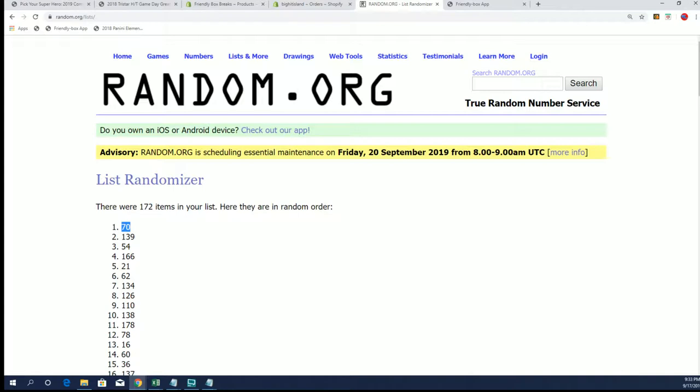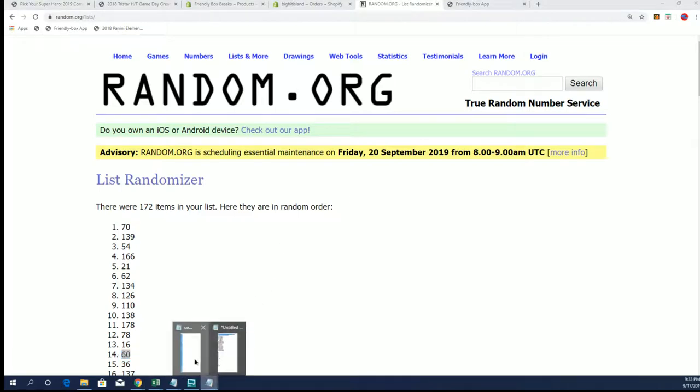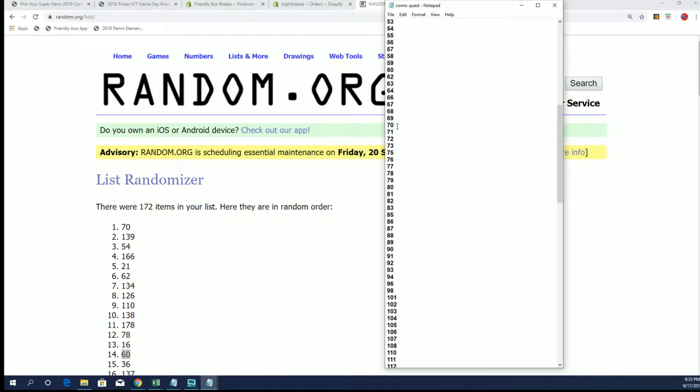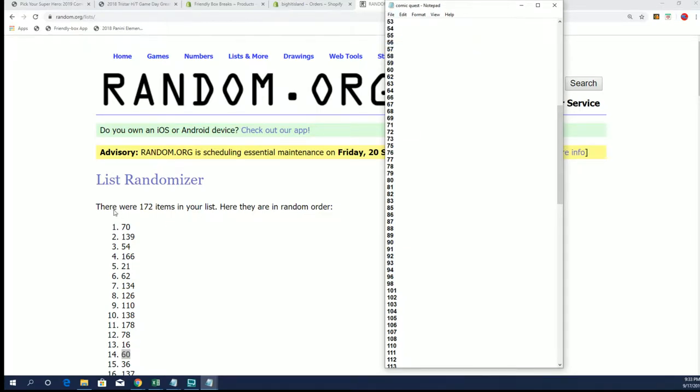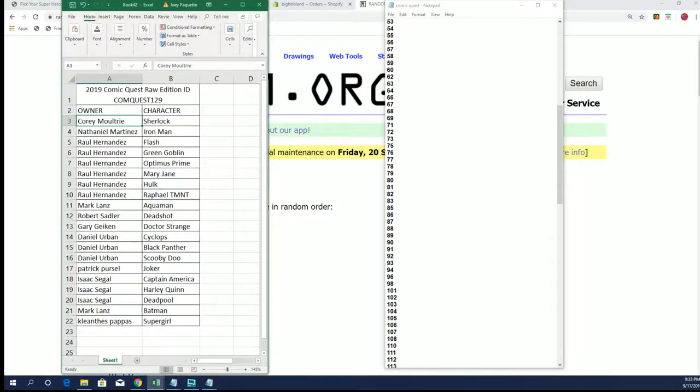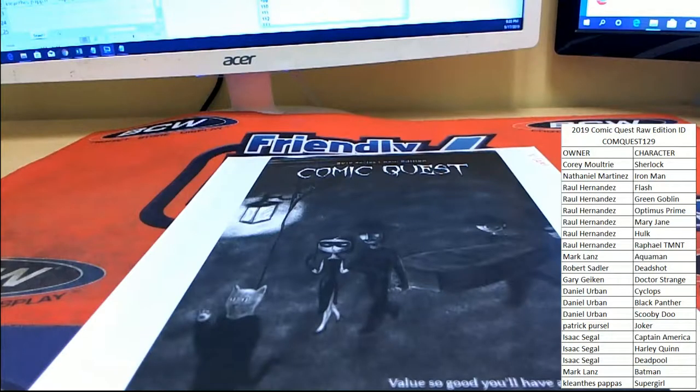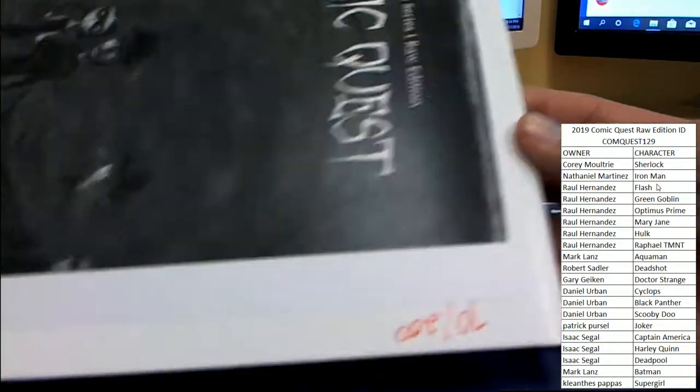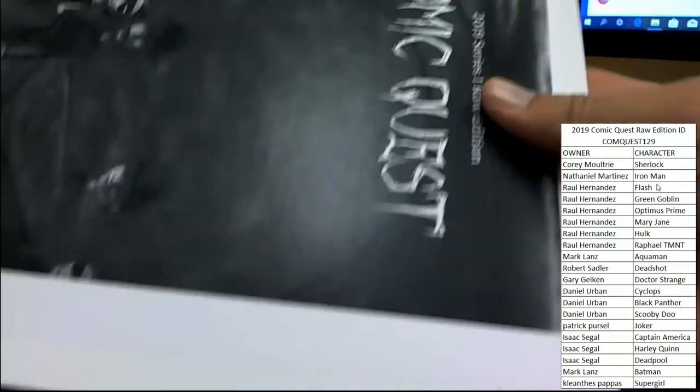Alright, before we go back to our camera, we'll go ahead and in the name of transparency, if I can find my mouse, we're going to go ahead and remove 70 from our list. So we're down to 171 numbers and that will not show up in our next random. Alright guys, there you see bot's number 70 of 200.